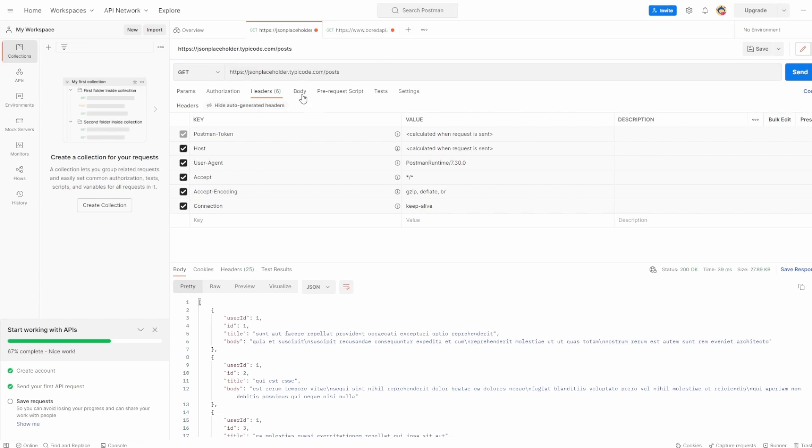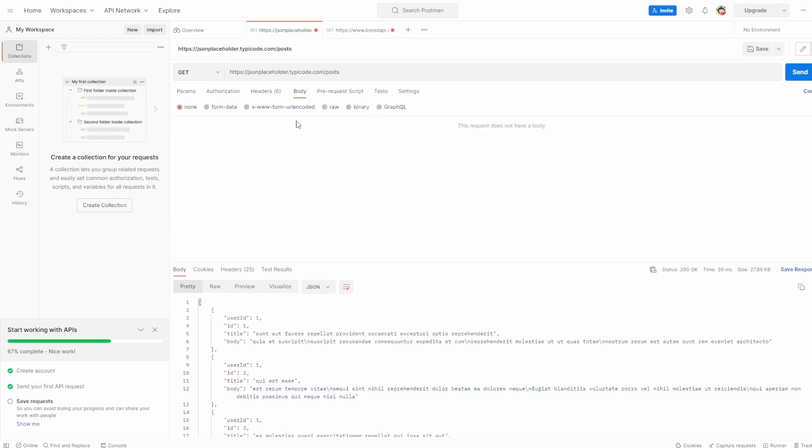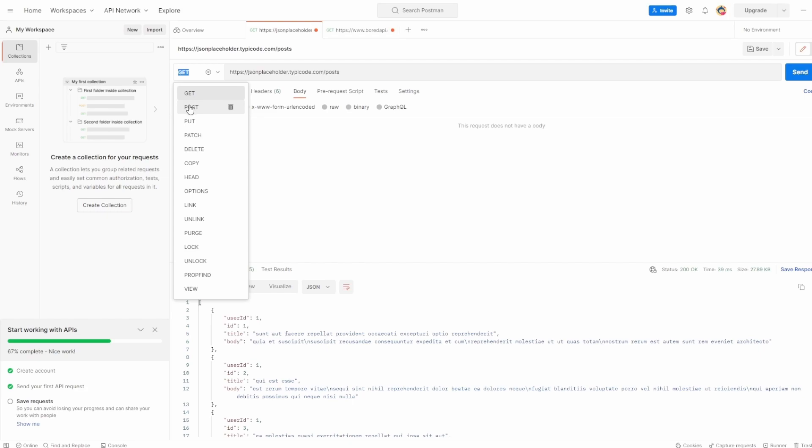And then we have a body. So in this case, we don't actually have a body because we don't have it for the get request. However, when we start looking at request methods like post, we'll go over the body in a bit more detail. And that's how we can add some more information.